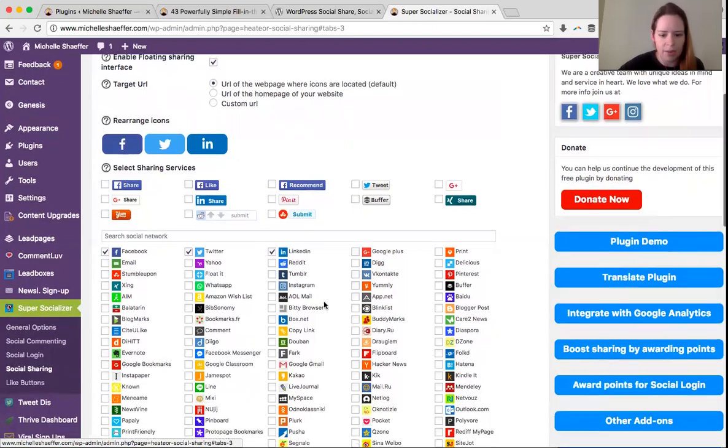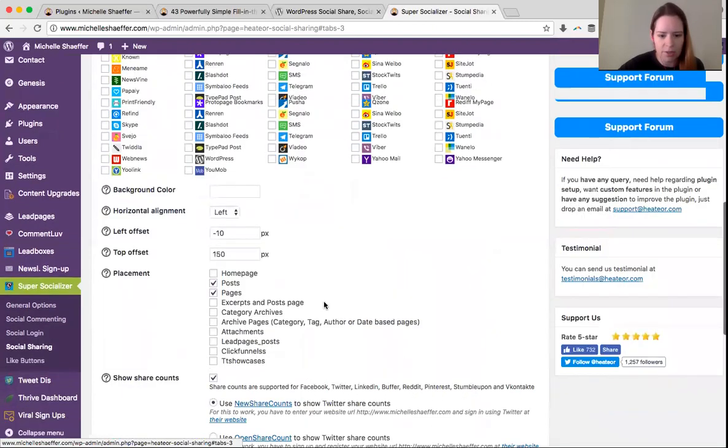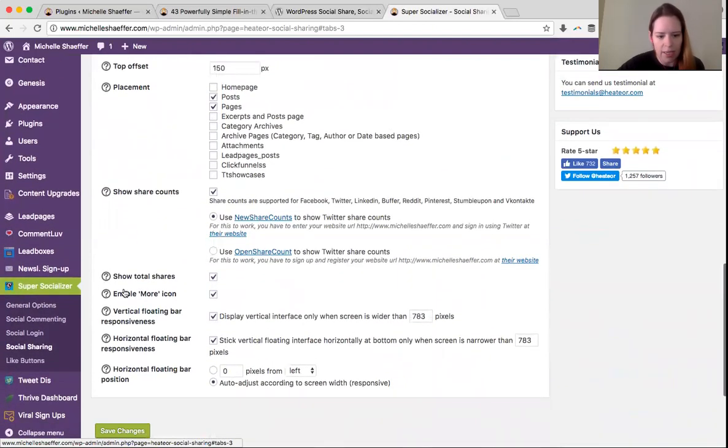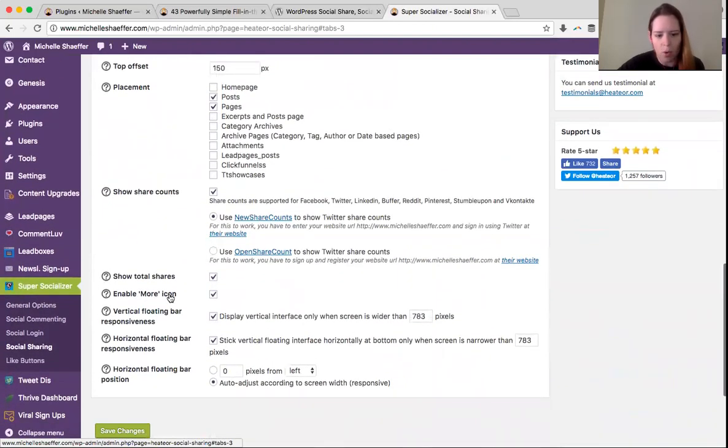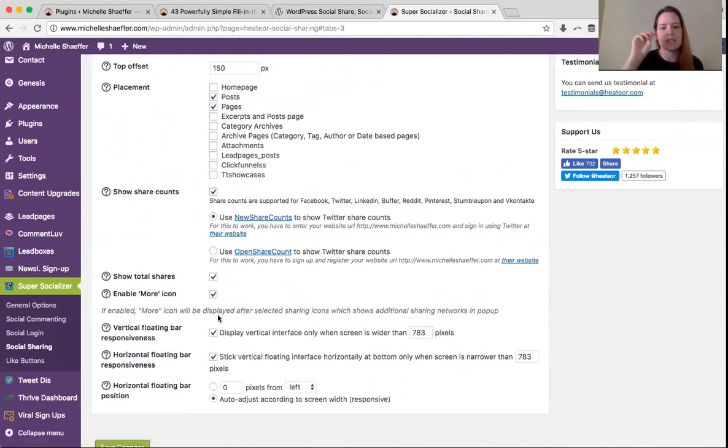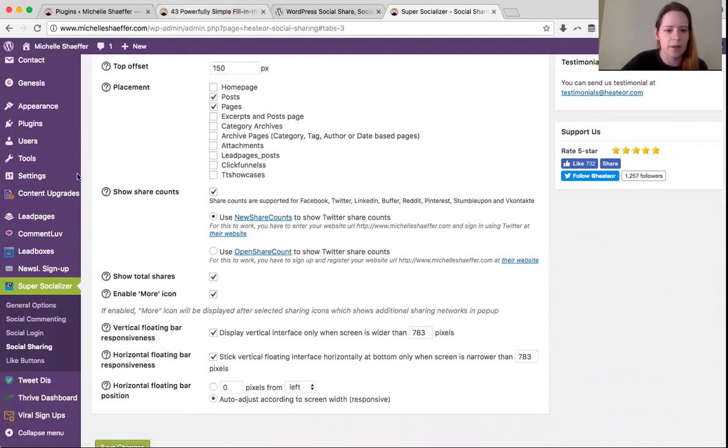And then you can enable this additional little feature right here: enable more icon. When you click that, what it will do is display the little share icon. And when someone clicks it, let's go back over here.